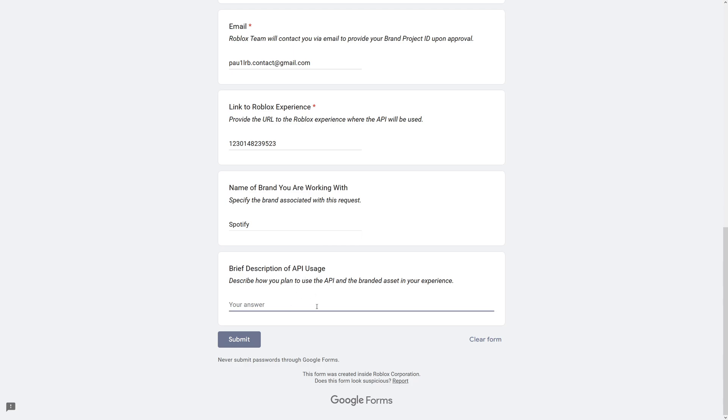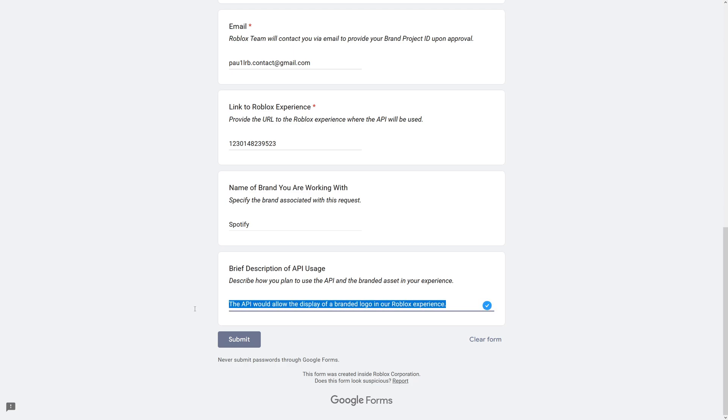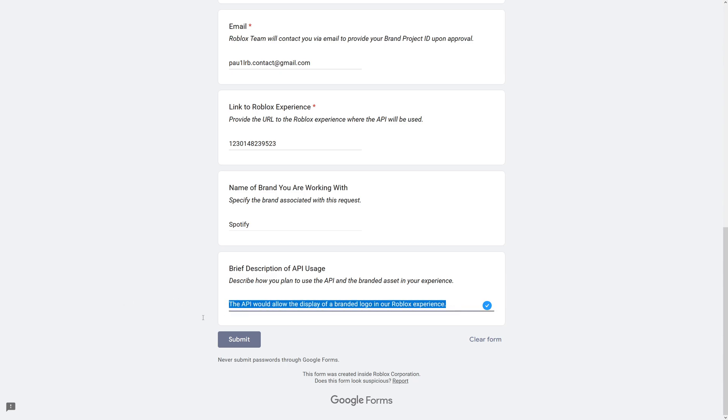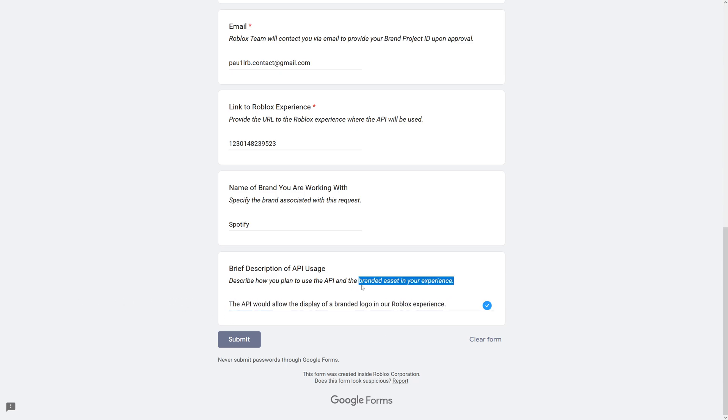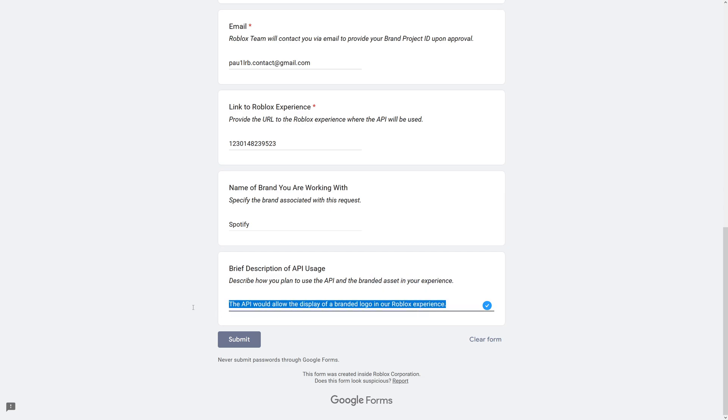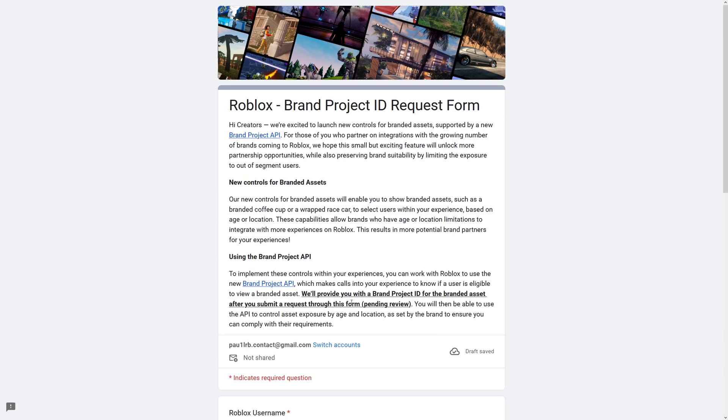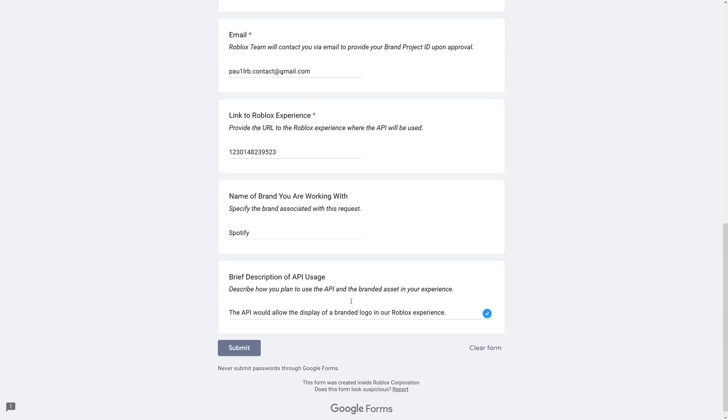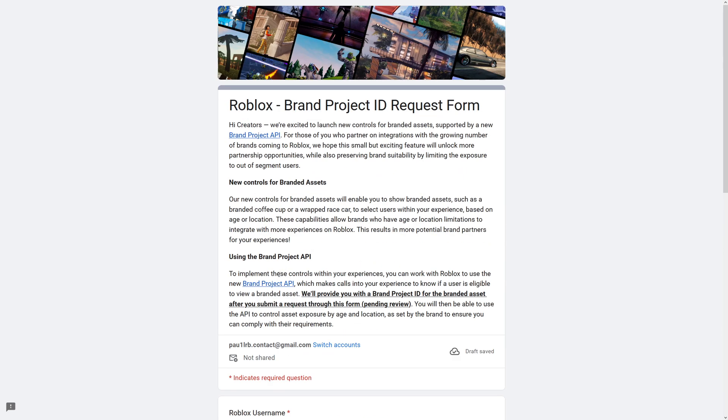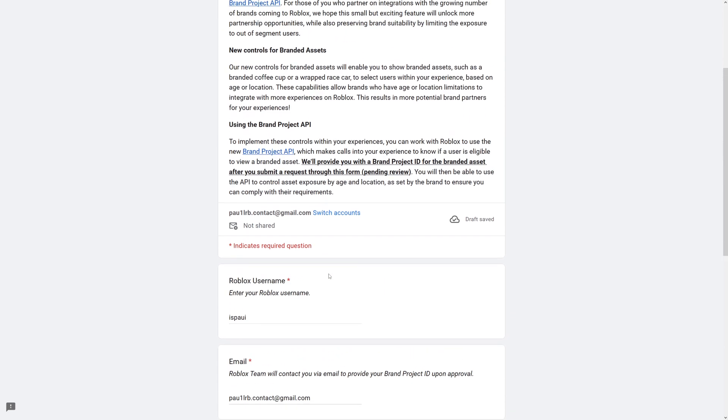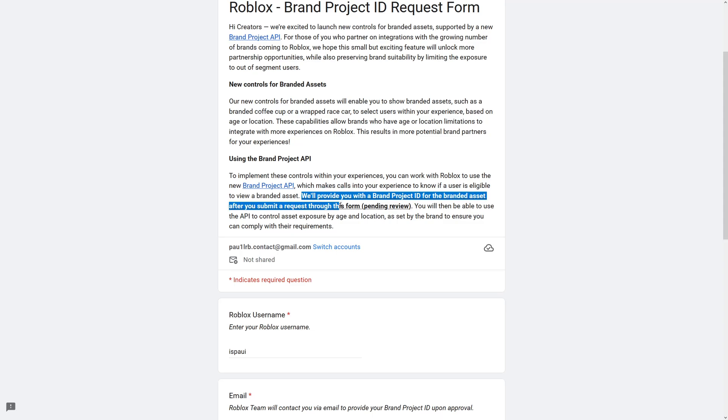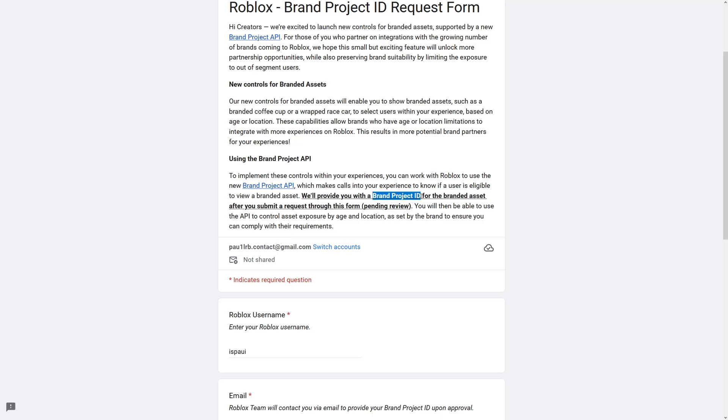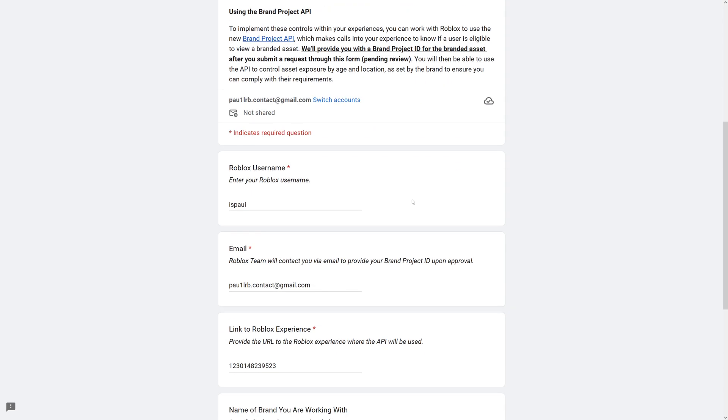And brief description of the API usage. So if I had a Spotify logo in my game, for example, I can just say something formal, like the API would allow the display of a branded logo in a Roblox experience. Normally it would be way longer with more information on how the branded asset is going to be used. But since this is only a video tutorial, I'm not going to go much into detail. You can see that this form is pretty simple. After you submit the form, you should get an email back with the brand project ID for the asset.